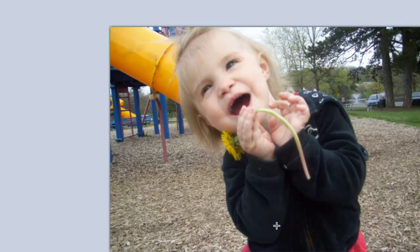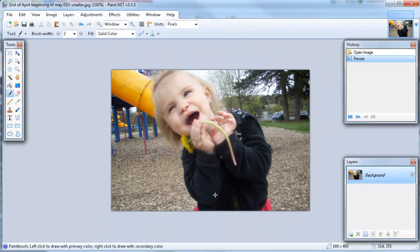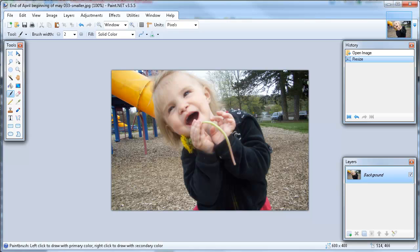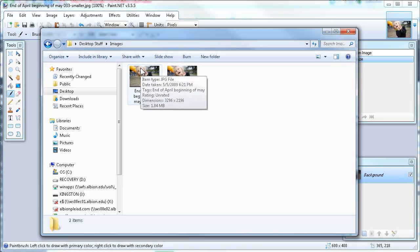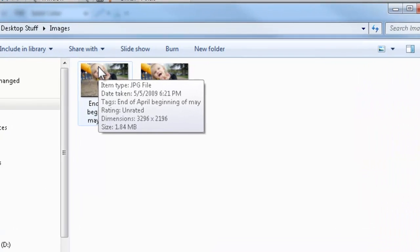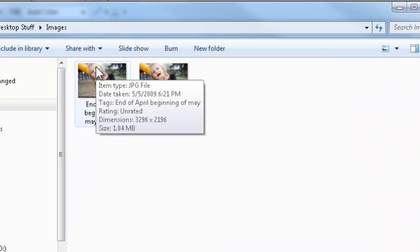Now that the picture is saved, let's take a look in Explorer again at the saved copy and see what size we have. So here we are in Windows Explorer, our original image here at 3,200 pixels and 1.84 megabytes.